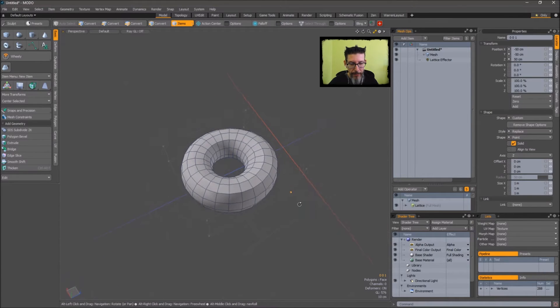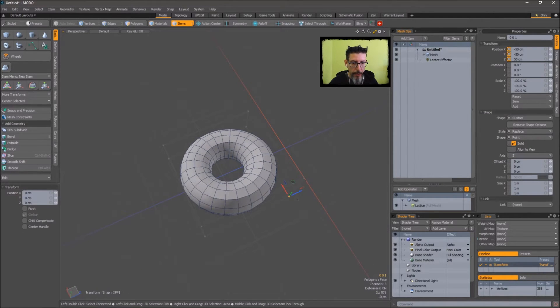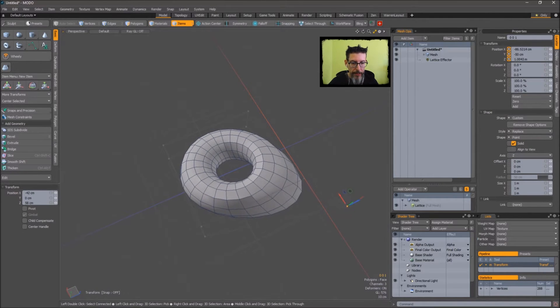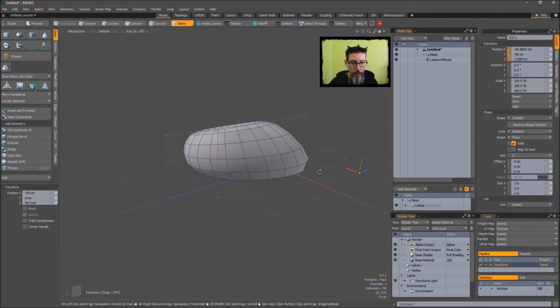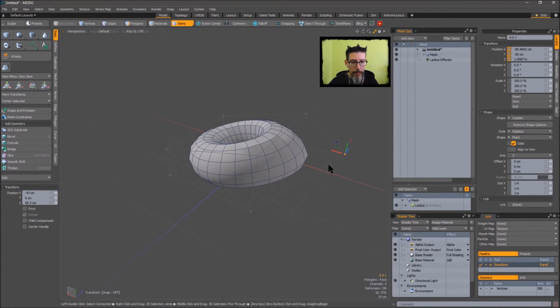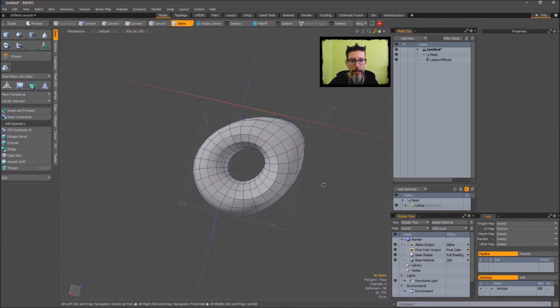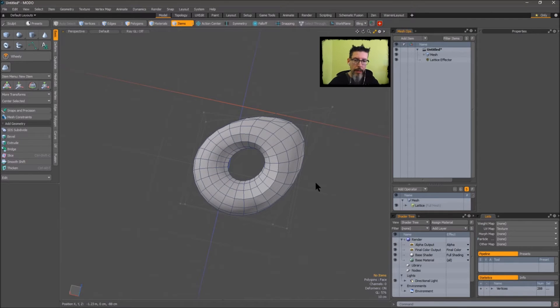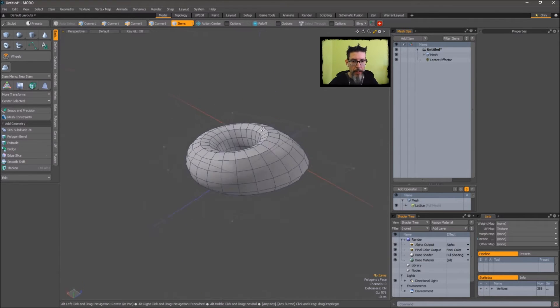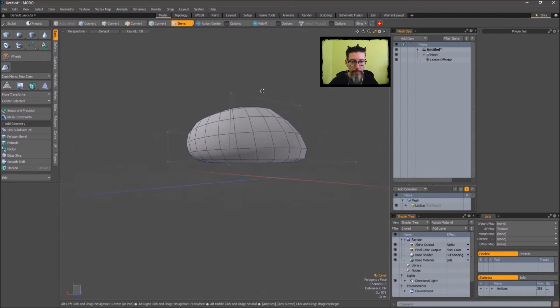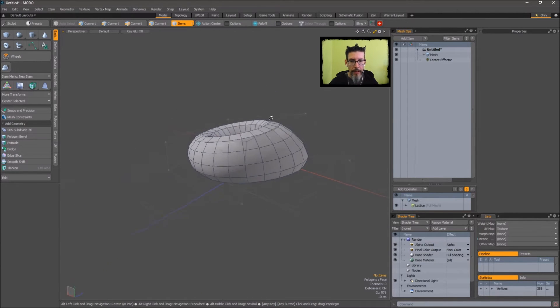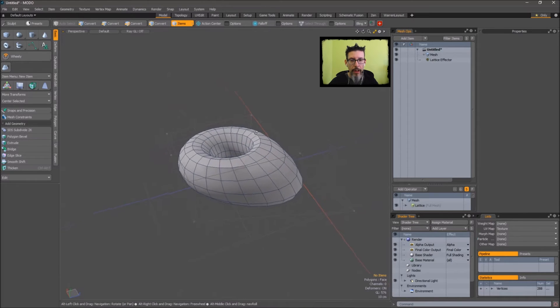You can get pretty crazy with it too and get weird shapes and stuff, just stuff that would be a pain in the butt to model. But in here you can just drive these verts around with soft select and all that kind of good stuff.